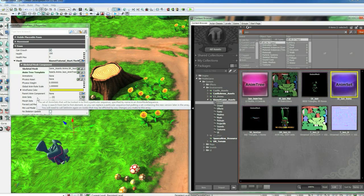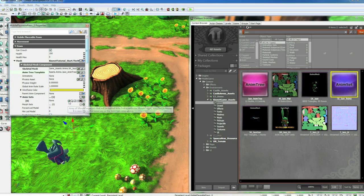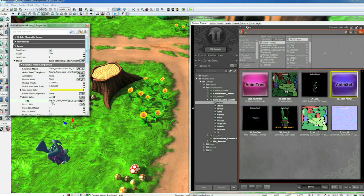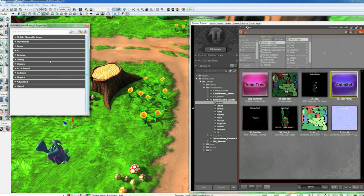And then SK_Jazz_Anims for the Anim Set. Over here under the Anim Set section, hit the green plus to add a slot for it. Then hit the green arrow and that assigns that. Now he's got all the stuff he needs to animate.